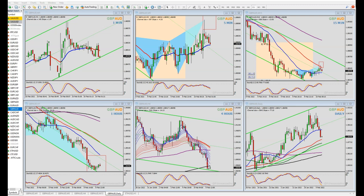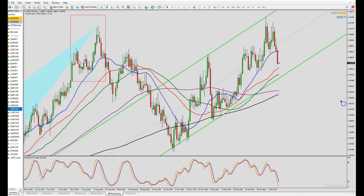Greetings once again, fellow traders. This is Michael Storm, also known as Robinhood. Today I'd like to chat with you about what I use to determine a trade - which trade I think might be better. If I'm going to be looking at a couple of different things, like Pound Australia versus Pound New Zealand, which one would I rather trade? We'll start off looking at Pound Aud and go into the daily chart.